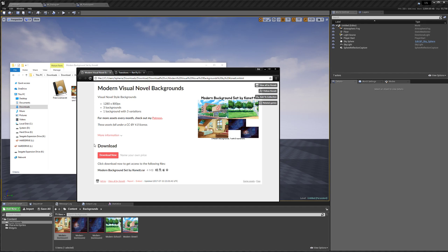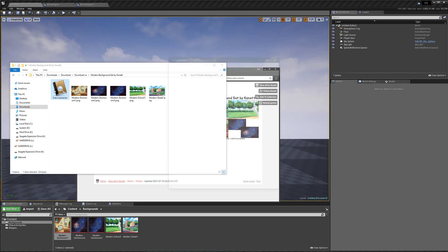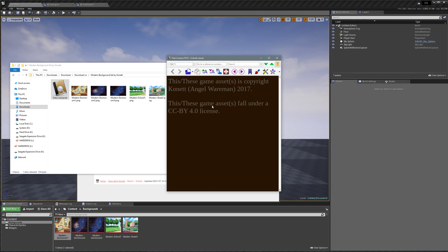They fall under the CC BY 4.0 license, which I believe means you can modify them and you can use them for commercial games. However, you have to give credit to the original author who is Connett, aka Angel Wehrman.